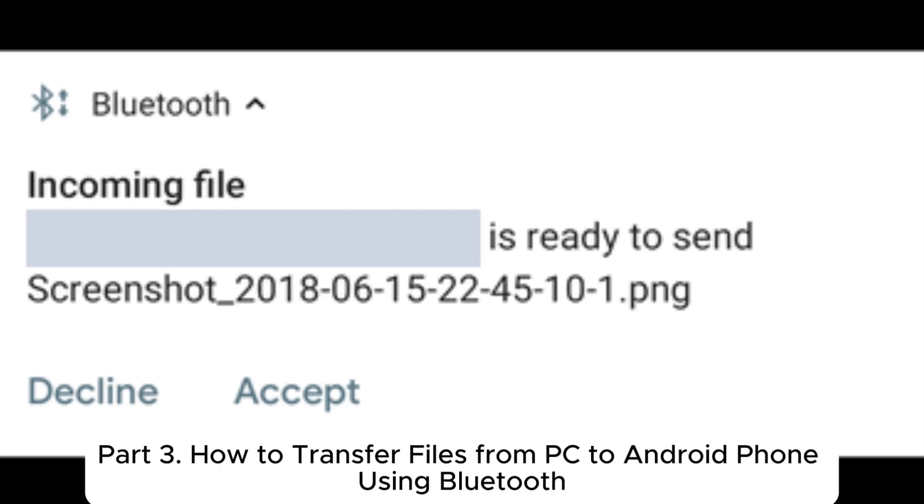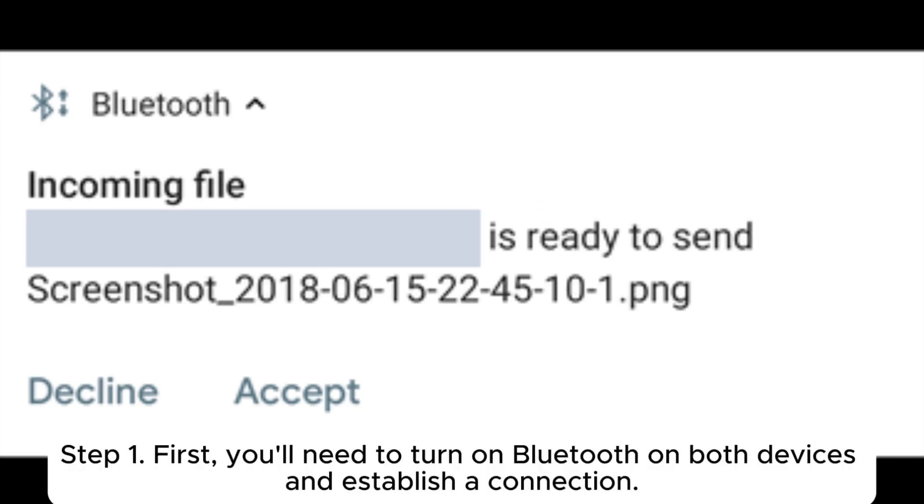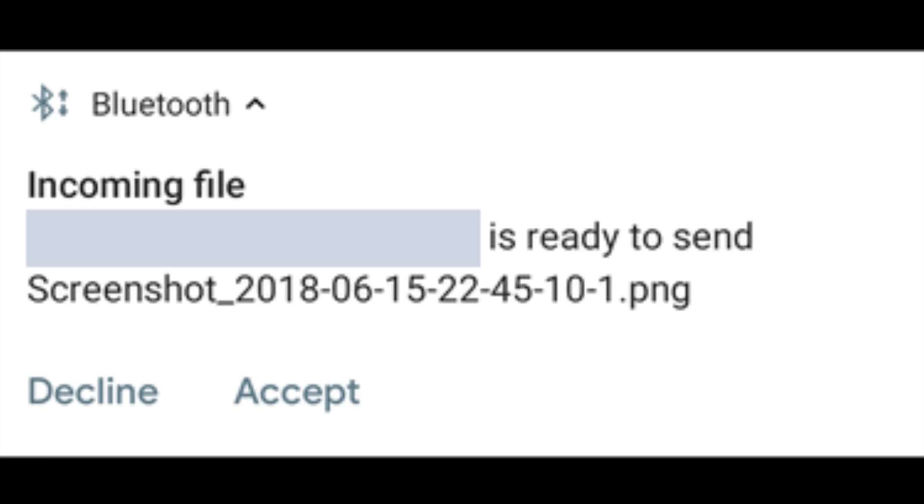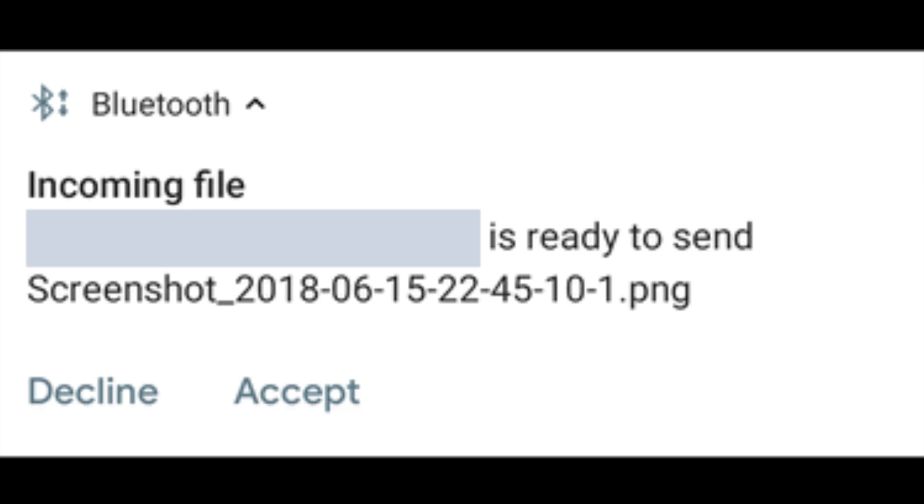Step 1: First, you'll need to turn on Bluetooth on both devices and establish a connection. Step 2: To transfer files from your computer to your phone, find your phone in the list of Bluetooth devices on your computer, right-click the file, and then pick Send to or Share.